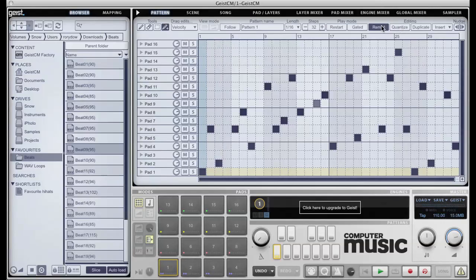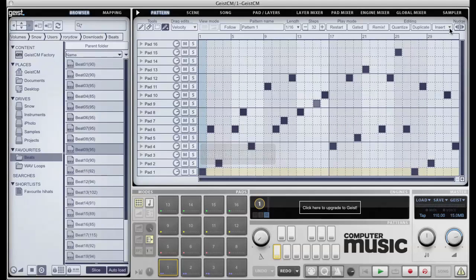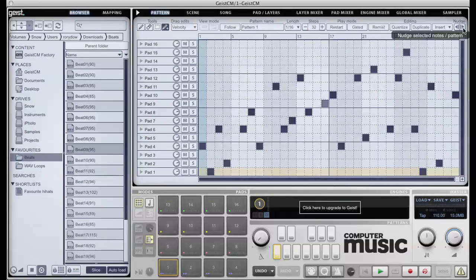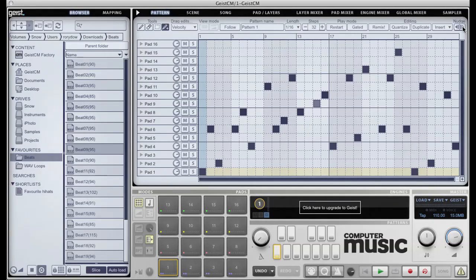Other options up here are Quantize, Duplicate Pattern, and Nudge. By default, Nudge will rotate the entire pattern, but holding ALT while clicking the nudge buttons rotates only the currently selected pad, which is highlighted yellow in both the pattern and on the pad itself.